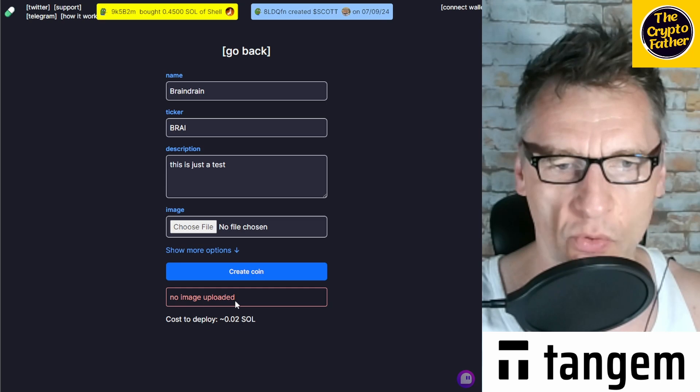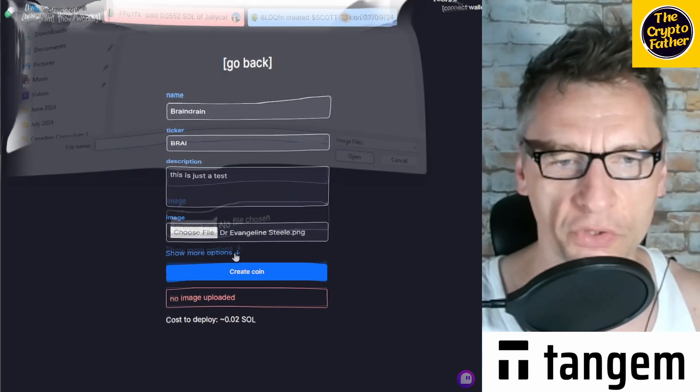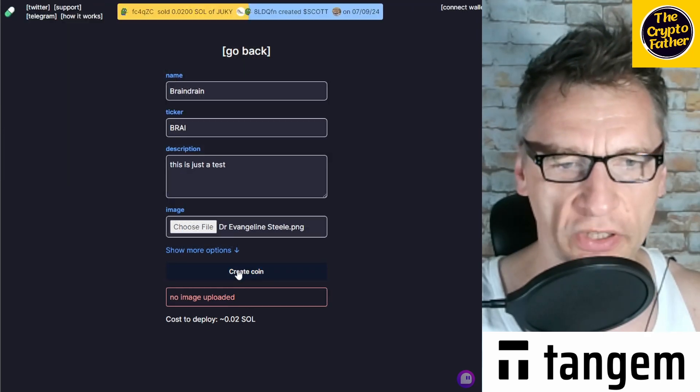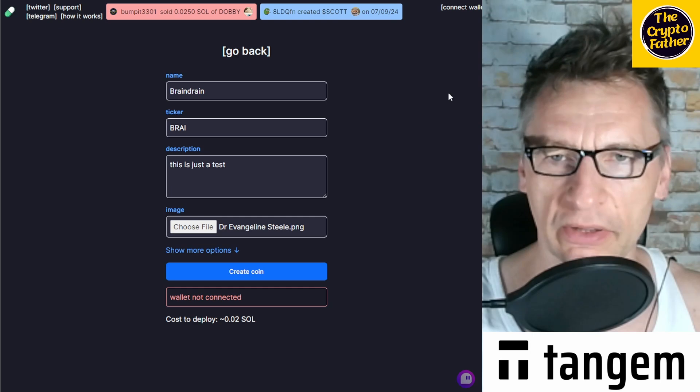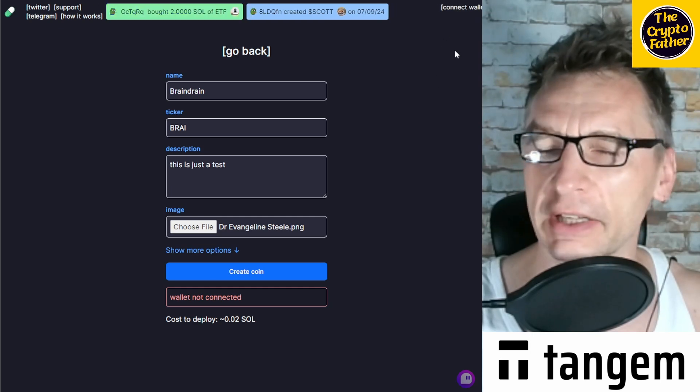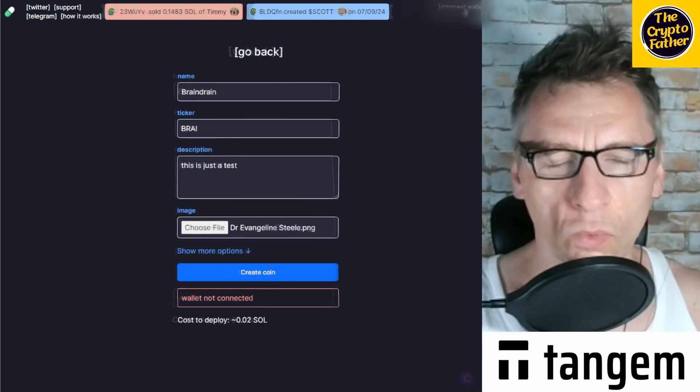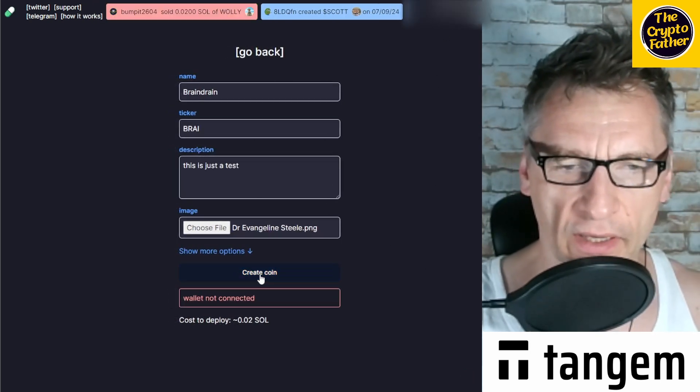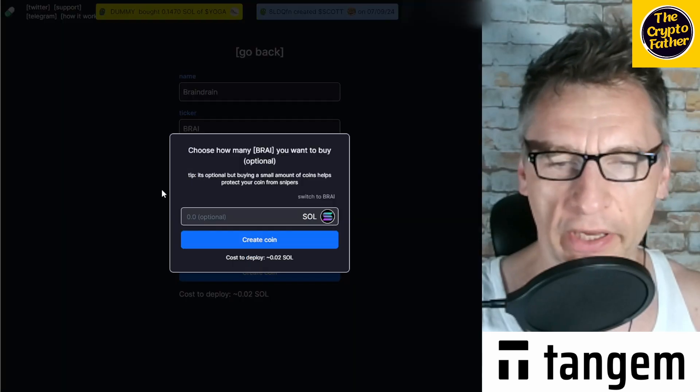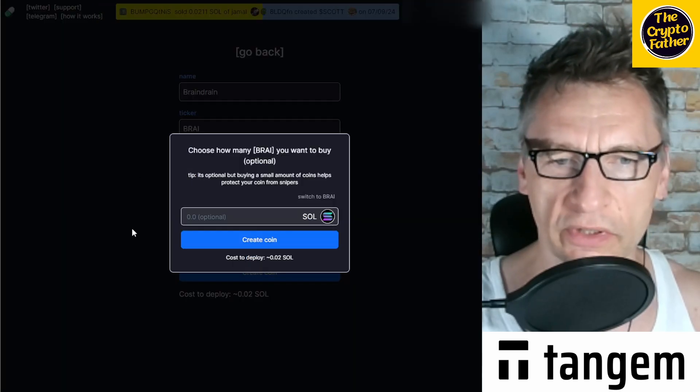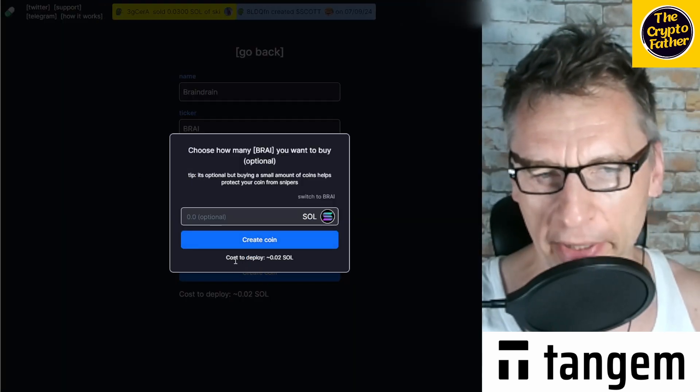And then let's choose a file. You will need to choose a picture. If you choose to create a coin, there is no image, so you need to upload an image. Once you upload an image, you can go to create coin again, but no wallet connected.